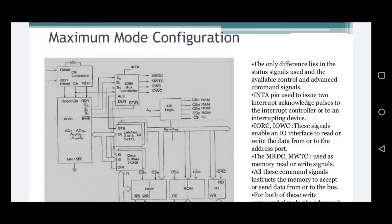In maximum mode, the 8086 is operated by strapping the MN/MX pin to ground. In this mode, the processor drives the status signals S2, S1, and S0 to another chip called the bus controller, which derives the control signals using this status information. In this maximum mode, there may be more than one microprocessor — the additional processor being the 8288 bus controller.